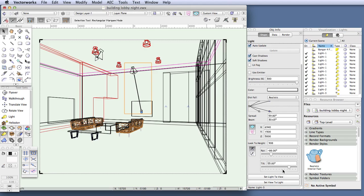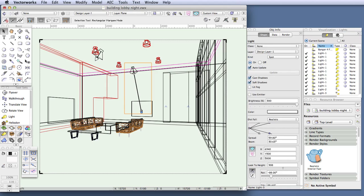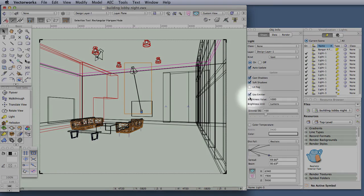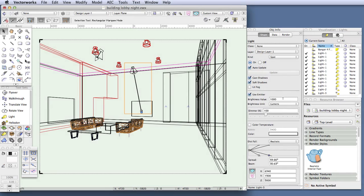We're using these lights in their simplified format in keeping with the spirit of this getting started guide, but they also have more capabilities. For example, when you have a light selected you can go to the object info palette and select use emitter. This allows you to select a brightness based on real-life lighting data, using either lumens or candelas as a lighting unit. A 100-watt incandescent bulb, for example, emits around 1750 lumens, and this can be replicated using these controls.